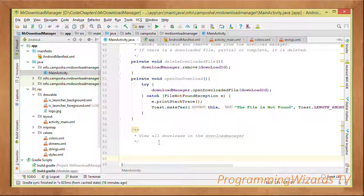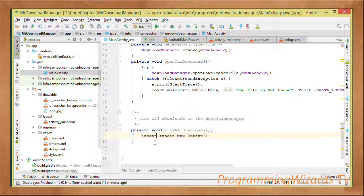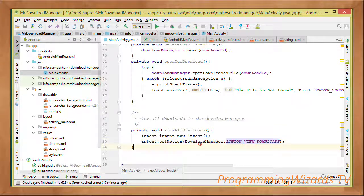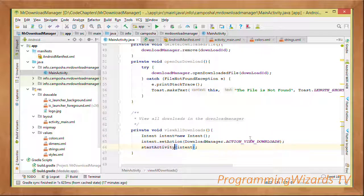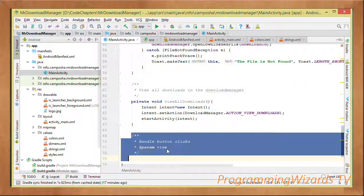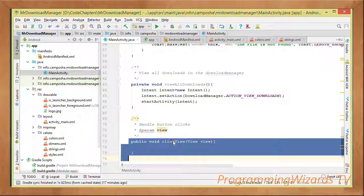To view all downloads in the queue, we create an Intent, set its action to DownloadManager.ACTION_VIEW_DOWNLOADS to view all system downloads, then call startActivity() passing that intent.